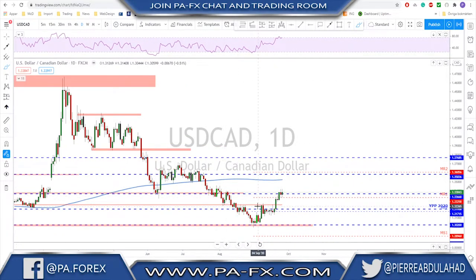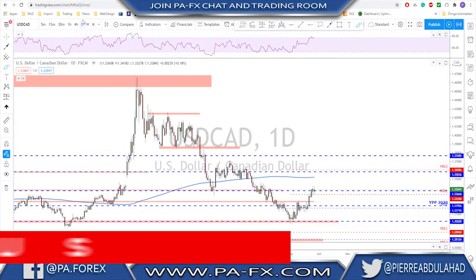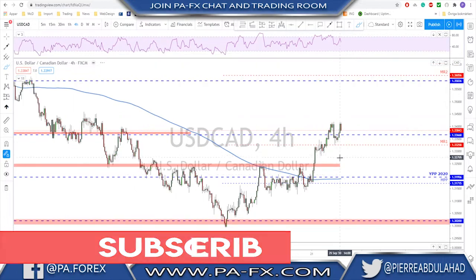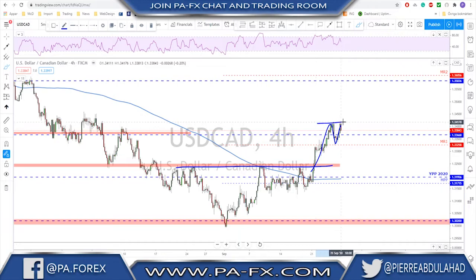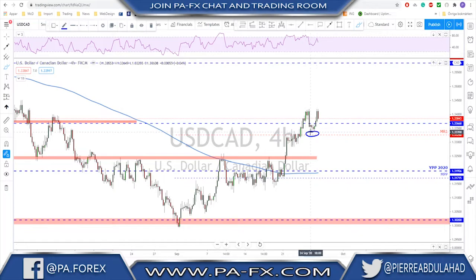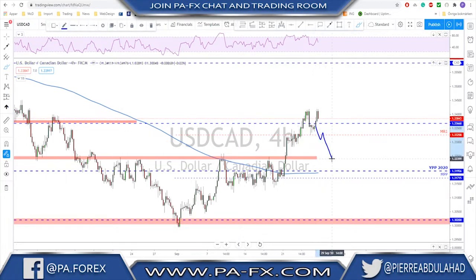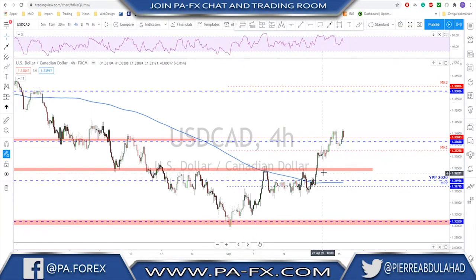USD/CAD is also bullish. After the first impulse we had a correction that broke and gave a potential continuation to the upside. We had a nice break of structure, a continuation, and a retest of monthly R1. Next week, any break above this high signals continuation to the upside. If bulls fail to break higher, monthly R1 is potential support, and if that breaks the next support level below is where to look for buys.